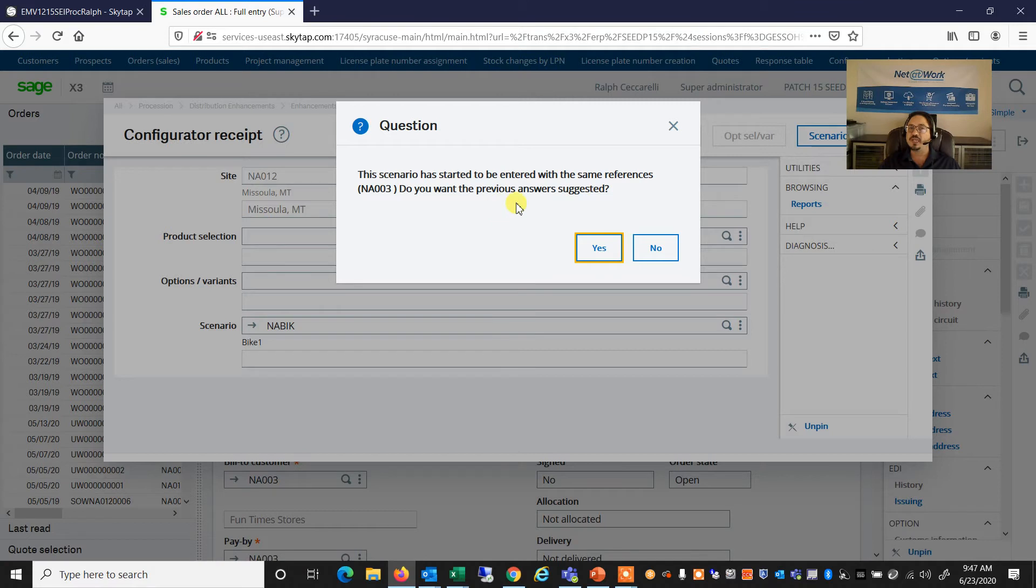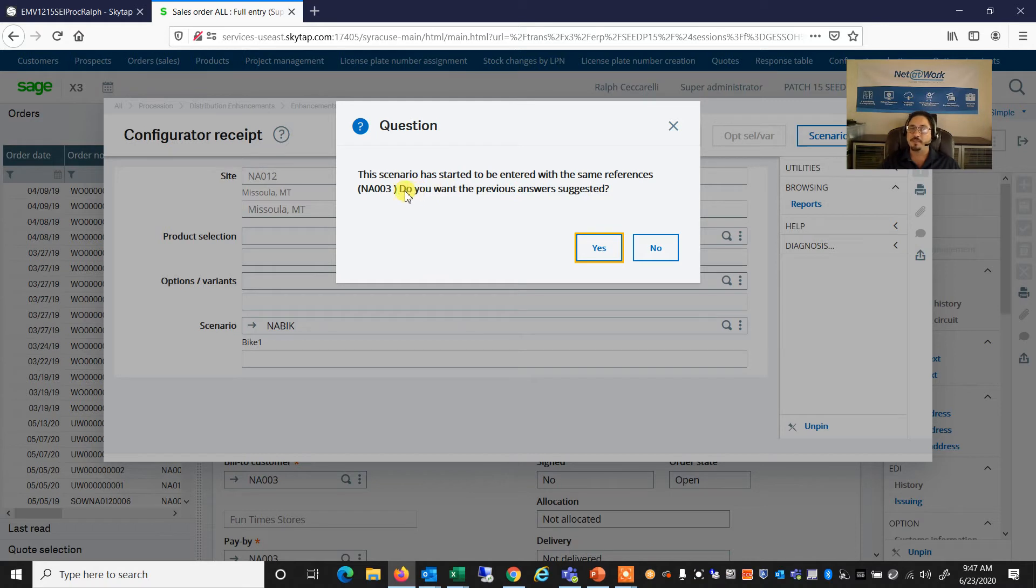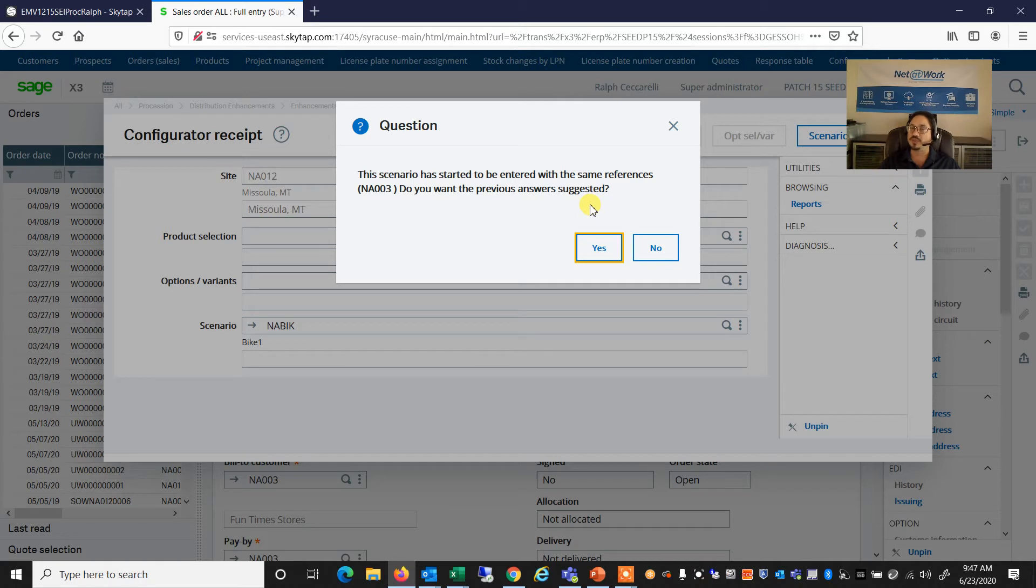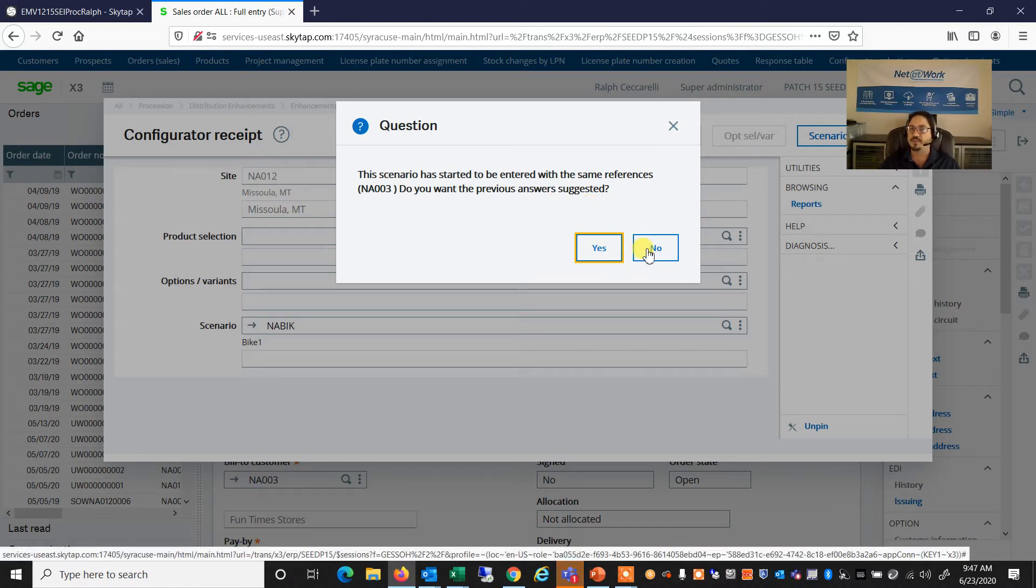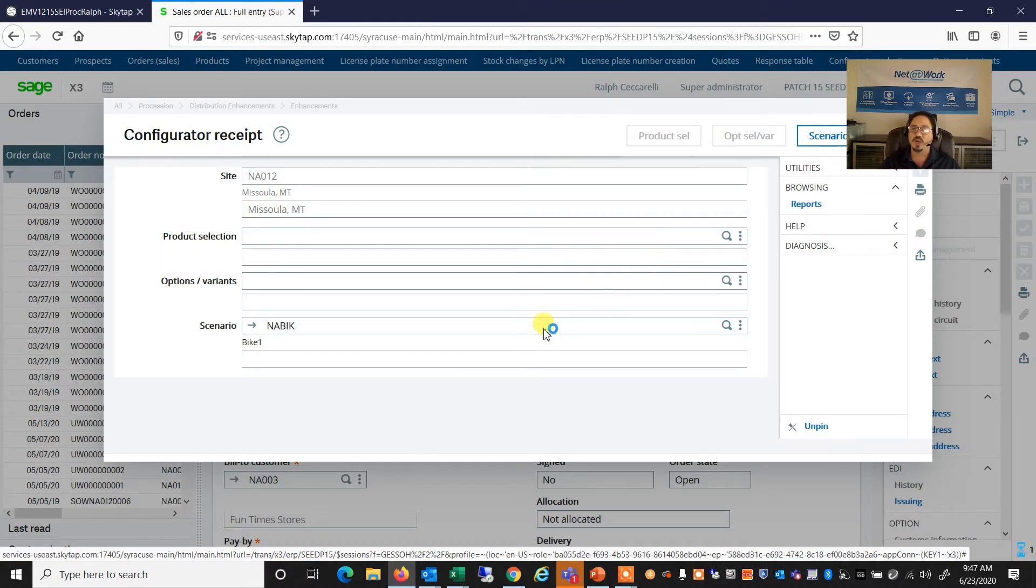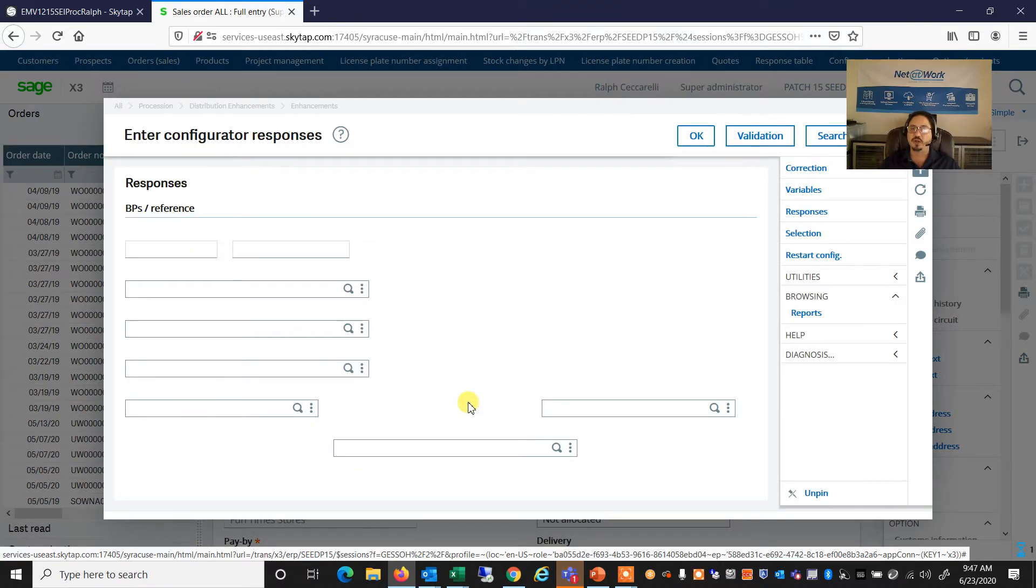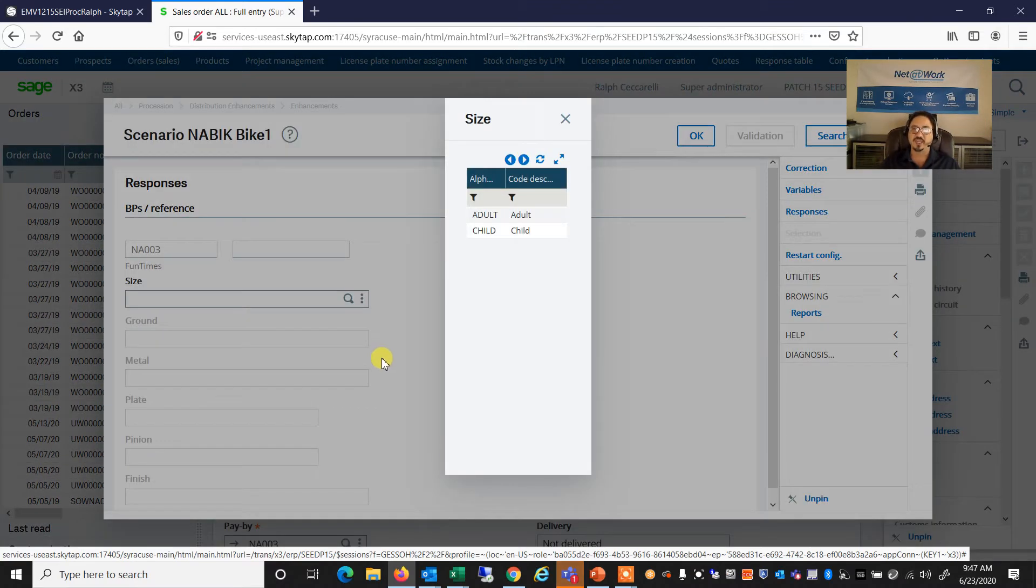It's letting me know that we've already, when I was practicing for this video, I had already created a bike scenario for that same customer. So it's asking me, do you want the same answers previously? So that if the same customer is buying the same type of product, we don't have to answer all those questions again. But for the purpose of this demo, we're going to say no, and we want to answer all of those questions again.